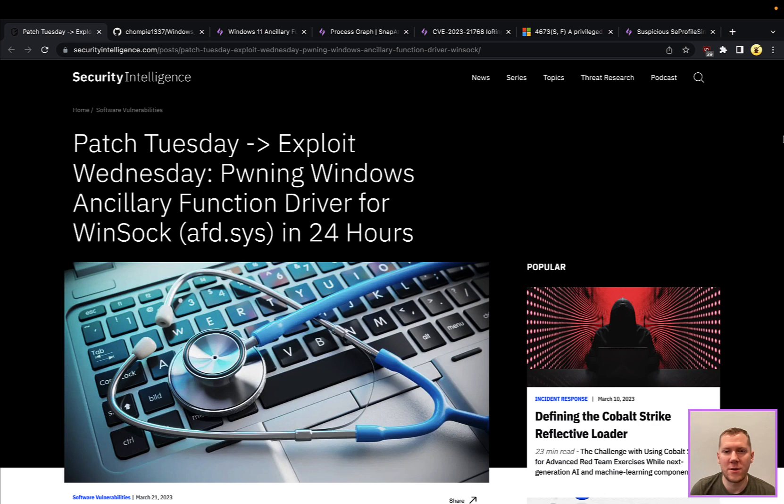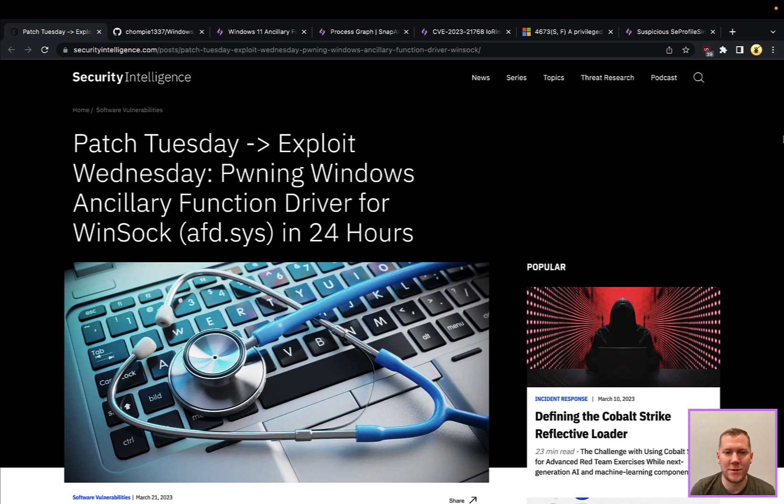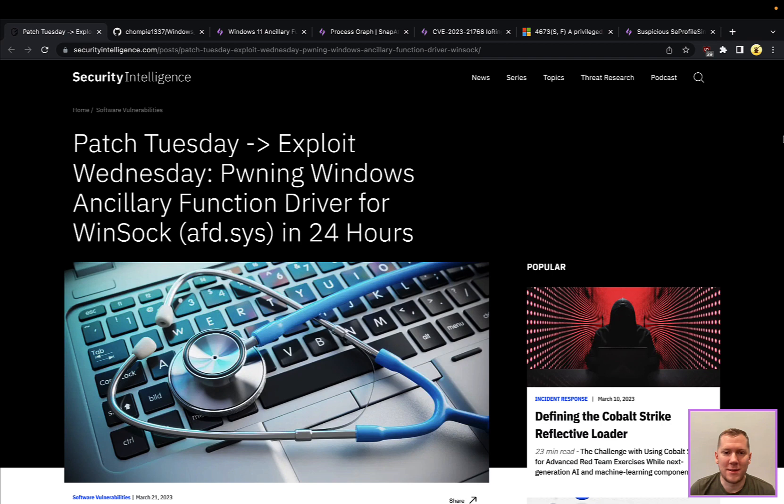Today we're going to be talking about CVE-2023-21768. This is a local privilege escalation vulnerability affecting Windows. It impacted Windows 11 as well as Server 2022, and it was abusing a bug in the ancillary function driver, the afd.sys. This is an interesting privilege escalation, so this is why we wanted to demo it.